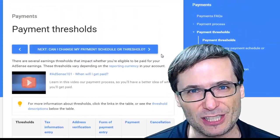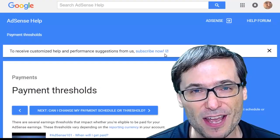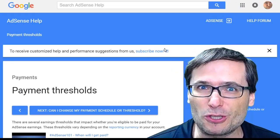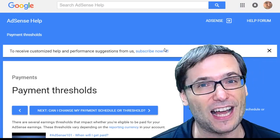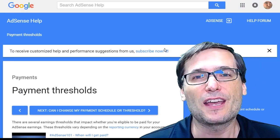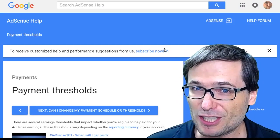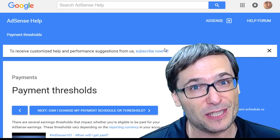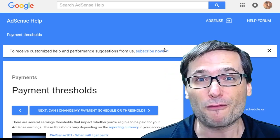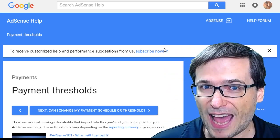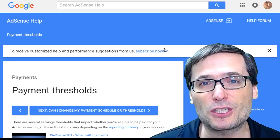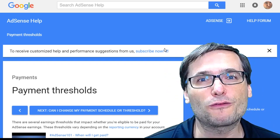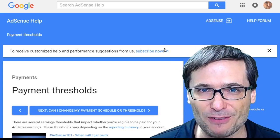Now, what happens if you cancel your AdSense account? Does that mean you lose your YouTube channel and other things? No, it just means you lose the ability to receive money from Google AdSense, which is traditionally used for website advertising.